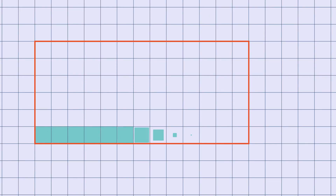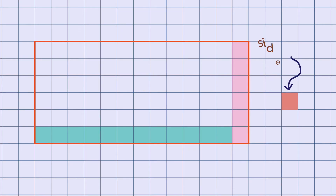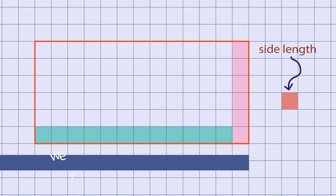Now, if we draw a rectangle in a square grid, we can find the number of squares along the length. Similarly, we can find the number of squares along the width. If we know the side length of the small square, we can find the length and the width of the rectangle.